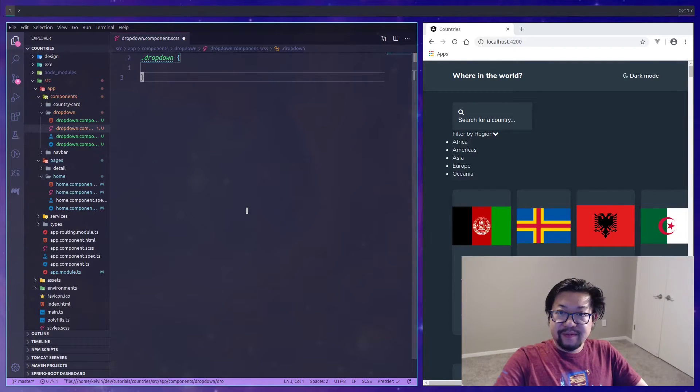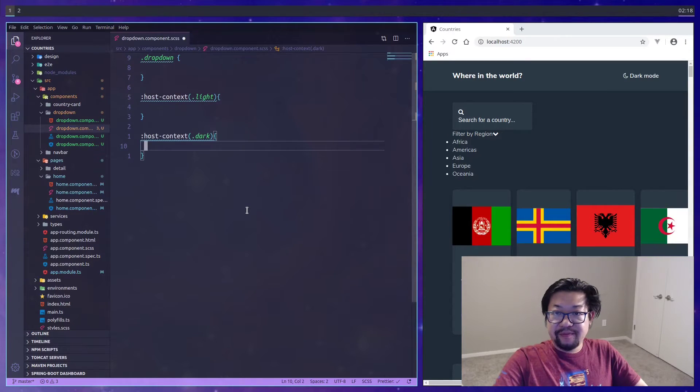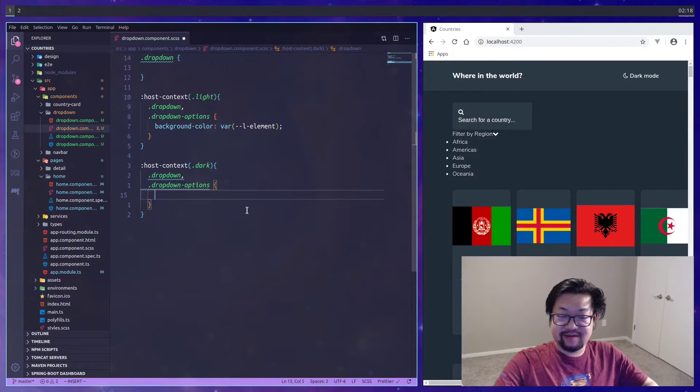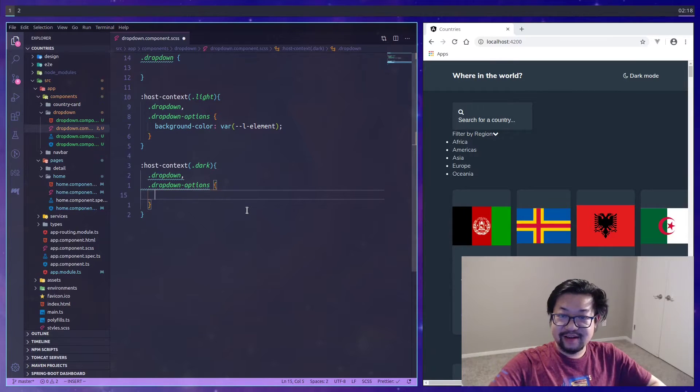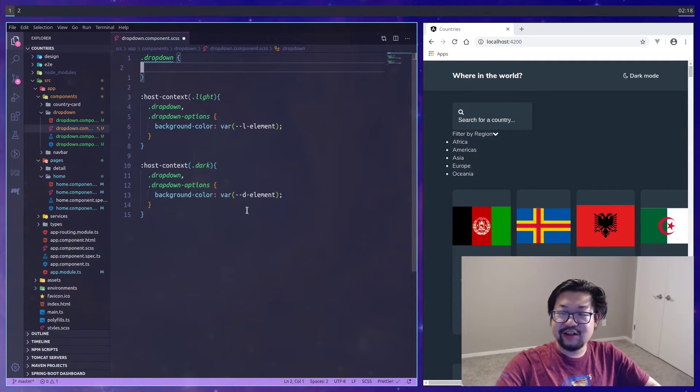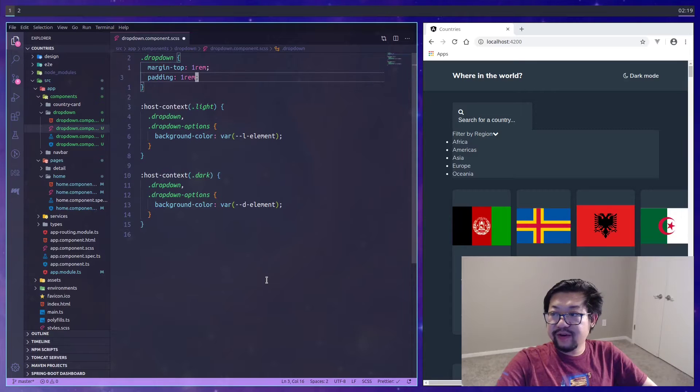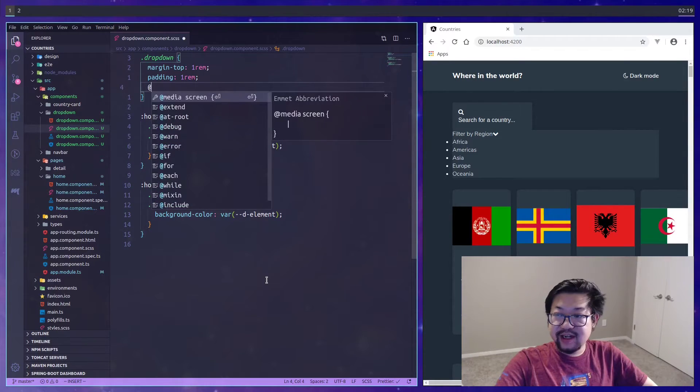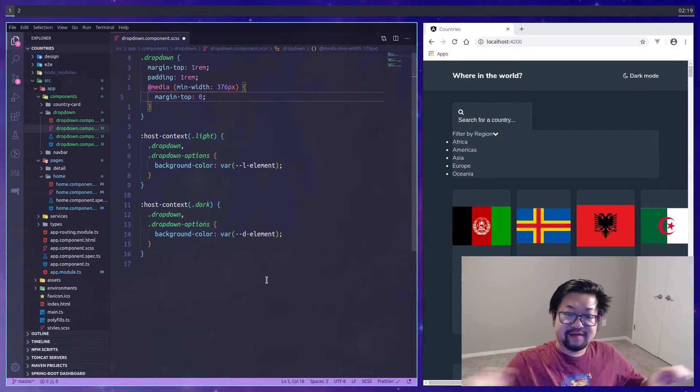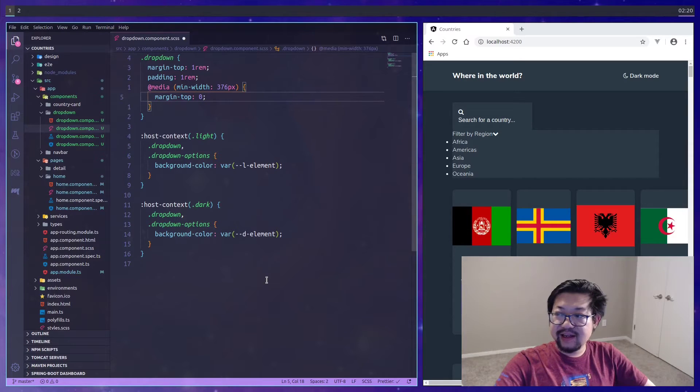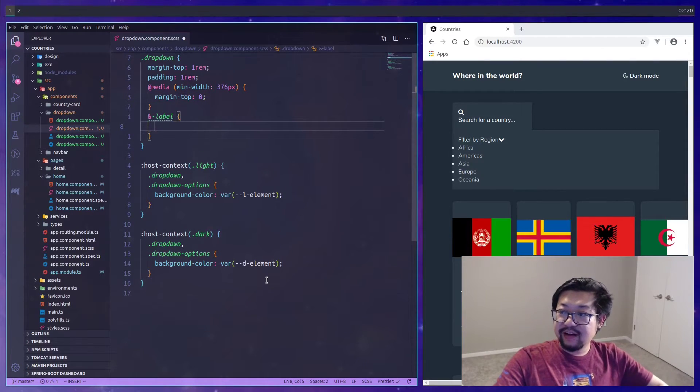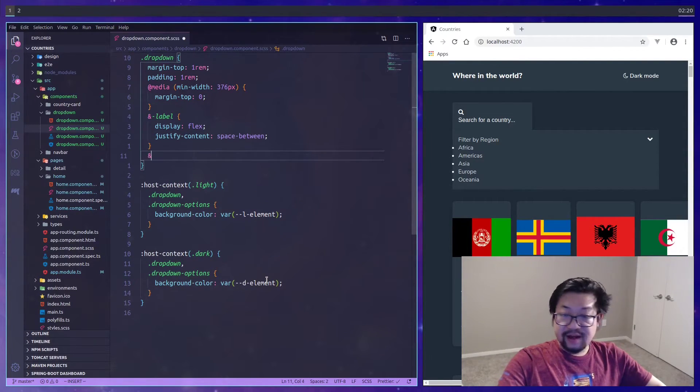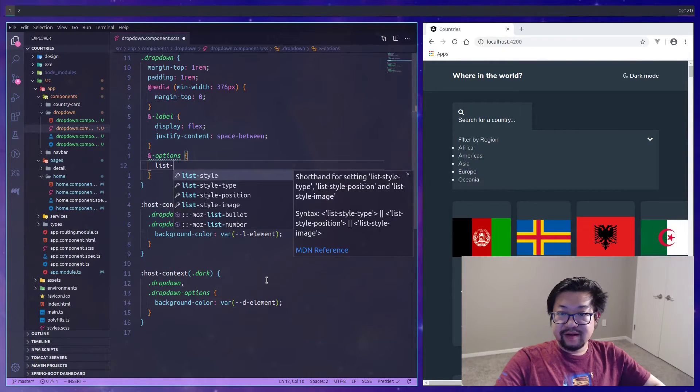In our dropdown component, we're going to follow the same pattern, so the root class as well as the host-context for both theme modes. In the themes we're going to select both the dropdown so the entire container as well as the options and set the appropriate background color. First we'll add the spacing. The margin-top only exists in mobile view because in desktop view we're going to have it evenly spaced in something like a flex container.